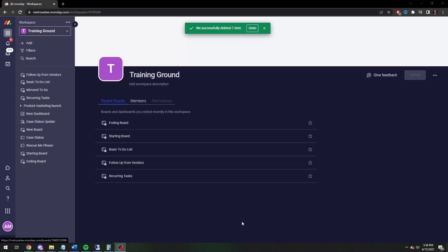Hey there, Adam here. Today I'm going to do a video on how to move items between boards. As is my typical approach, I'm going to show you how to do it manually, and then I'm going to show you an automation to do it, and then I'm going to show you some more advanced ways you can automate the process to get more out of Monday — get more bang for your buck.